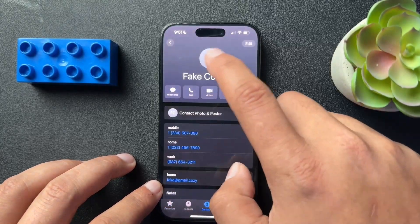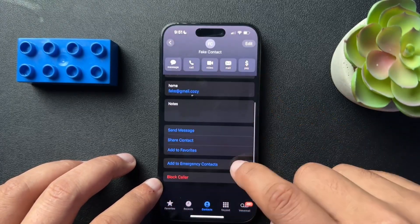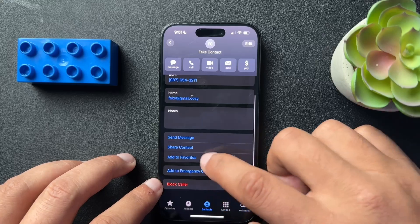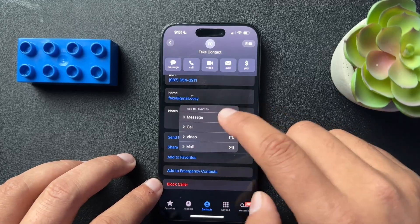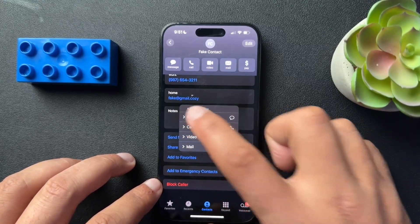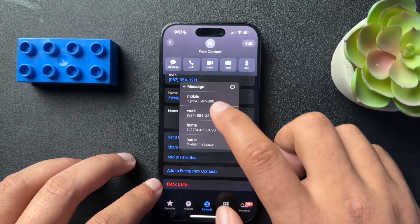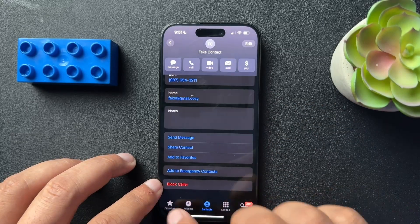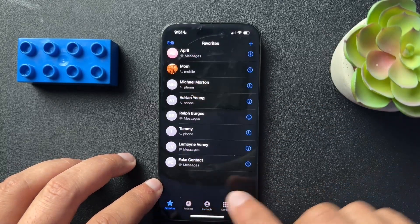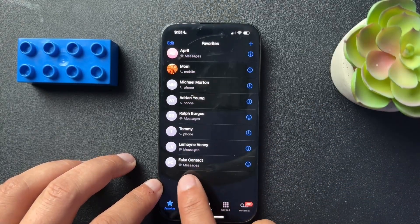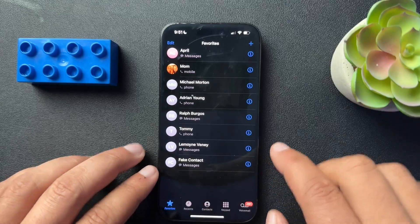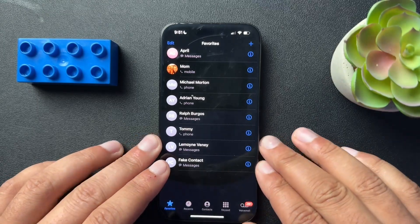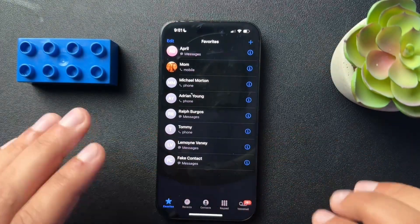Now we can also go into the contact itself, scroll down and select add to favorites. We're going to get that same modal. So again, actually let's choose message this time. When I go back to my favorites, you can see that fake contact has messages selected as the favorite means of communication here. So pretty cool,